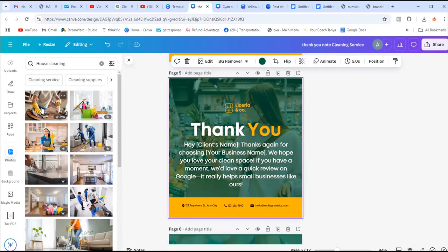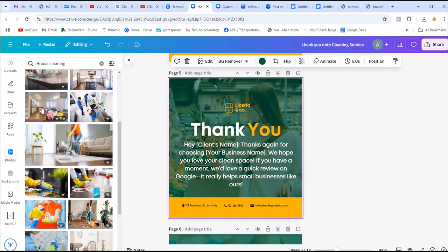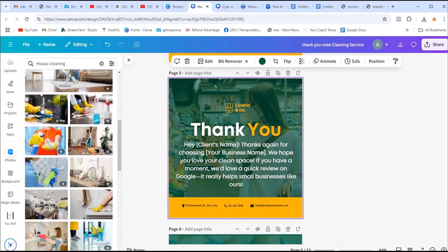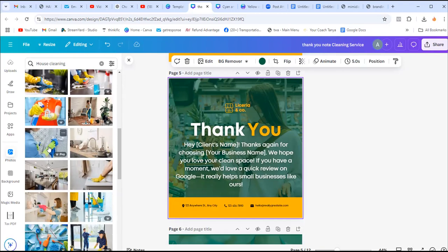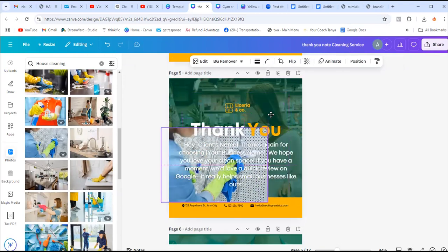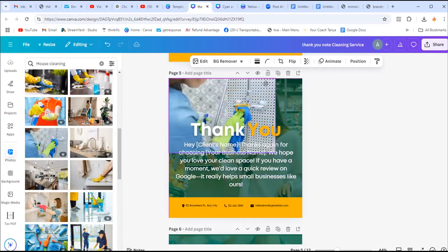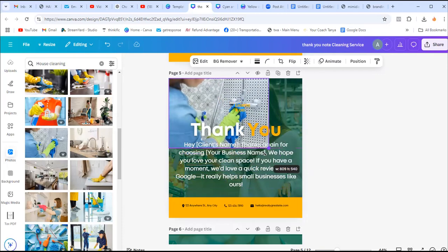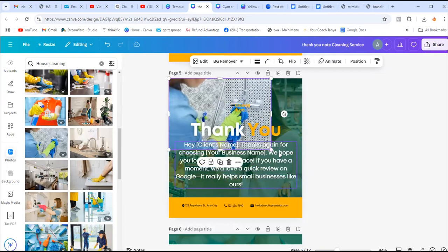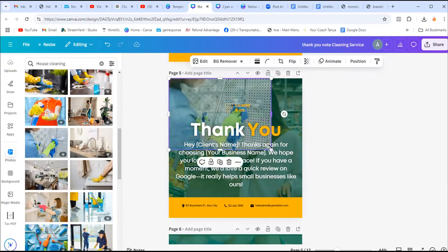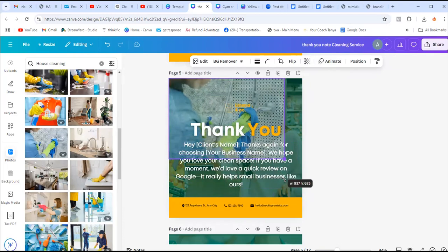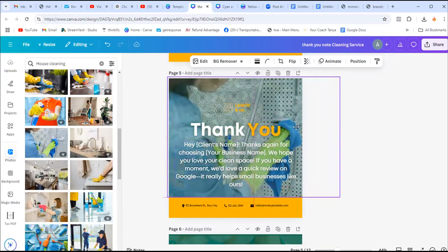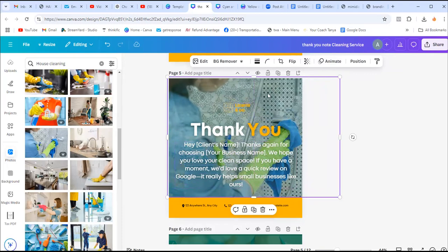For this example, let's pick something else. Let's do the bathroom, cleaning the bathroom. So I clicked on it. It comes on my screen, but you see it's not showing. So I'm going to move it and make it full screen.